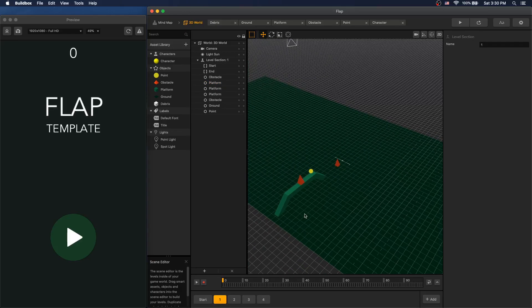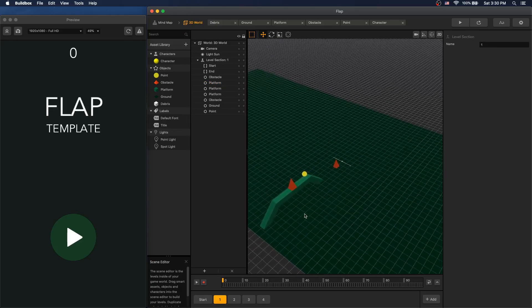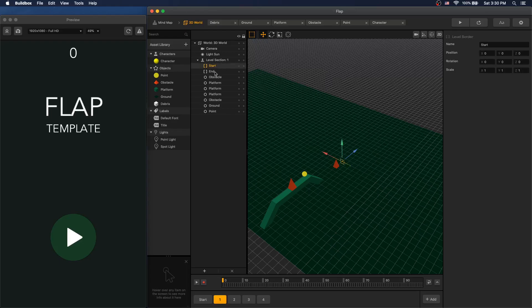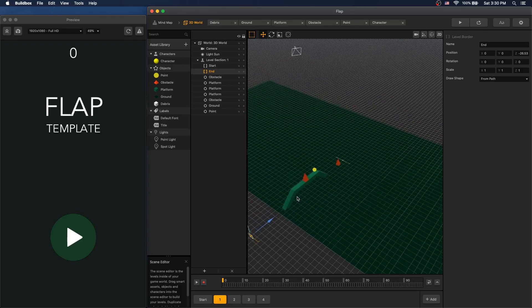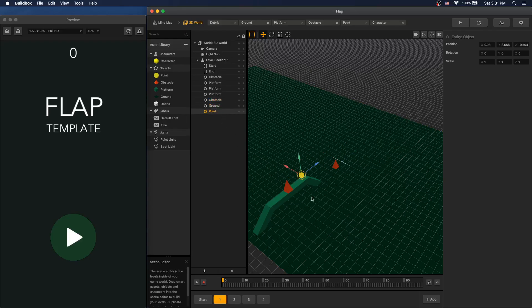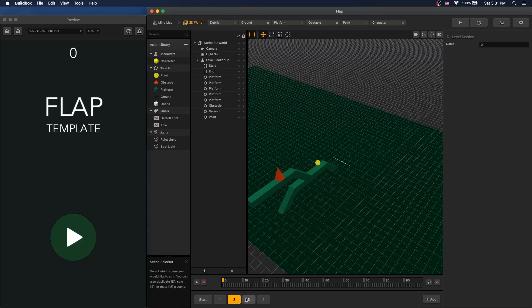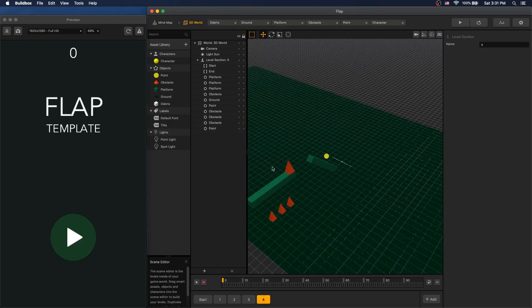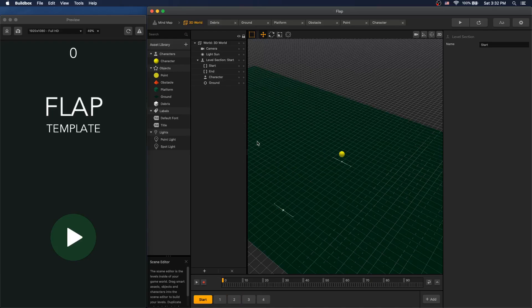Let's take a look at scene 1. On scene 1 we have a start border and an end border, an obstacle on the ground, 3 platforms that create an arc, another obstacle on the ground, and a point. The other scenes are constructed the same way except the arrangements are different.